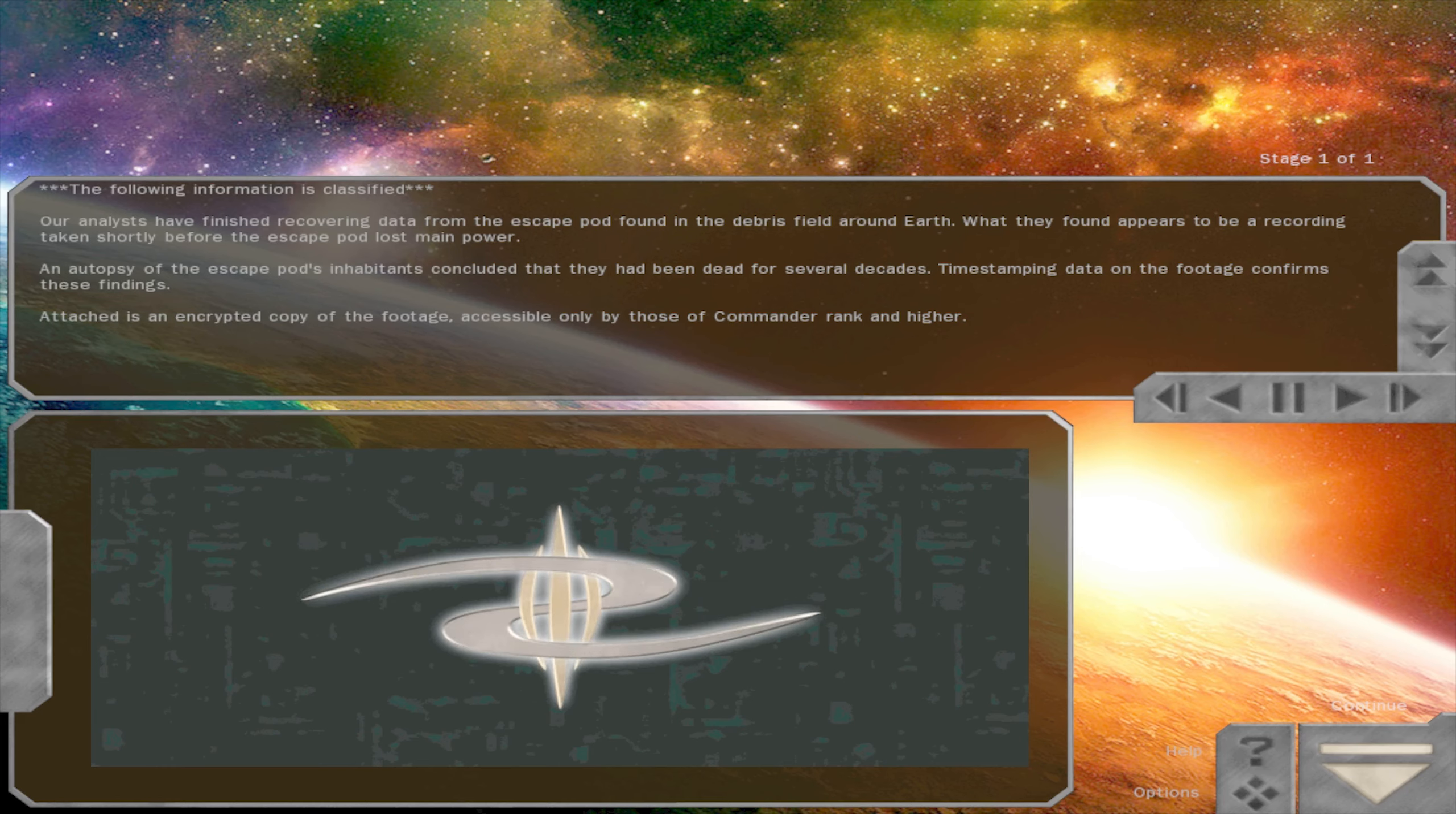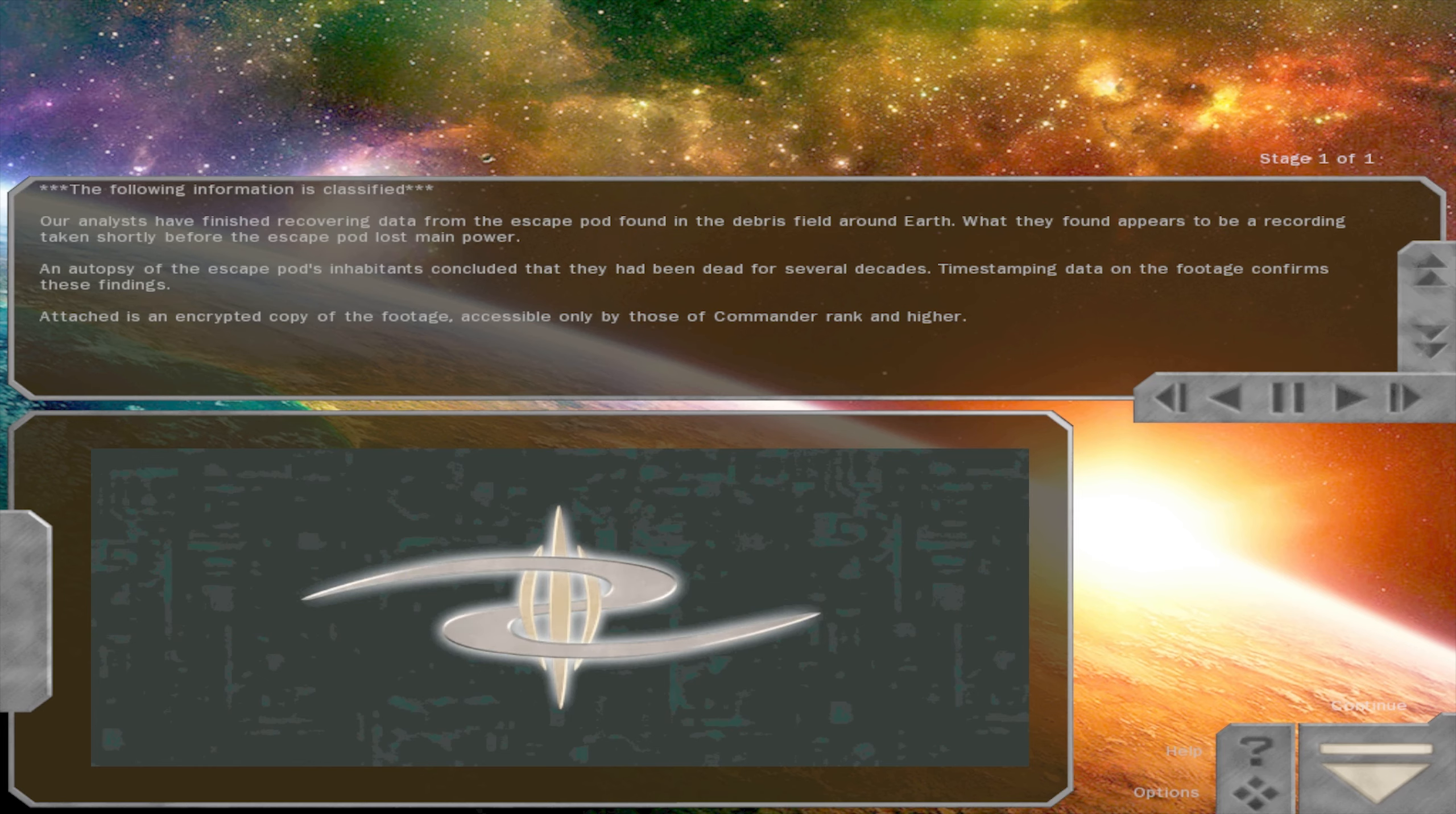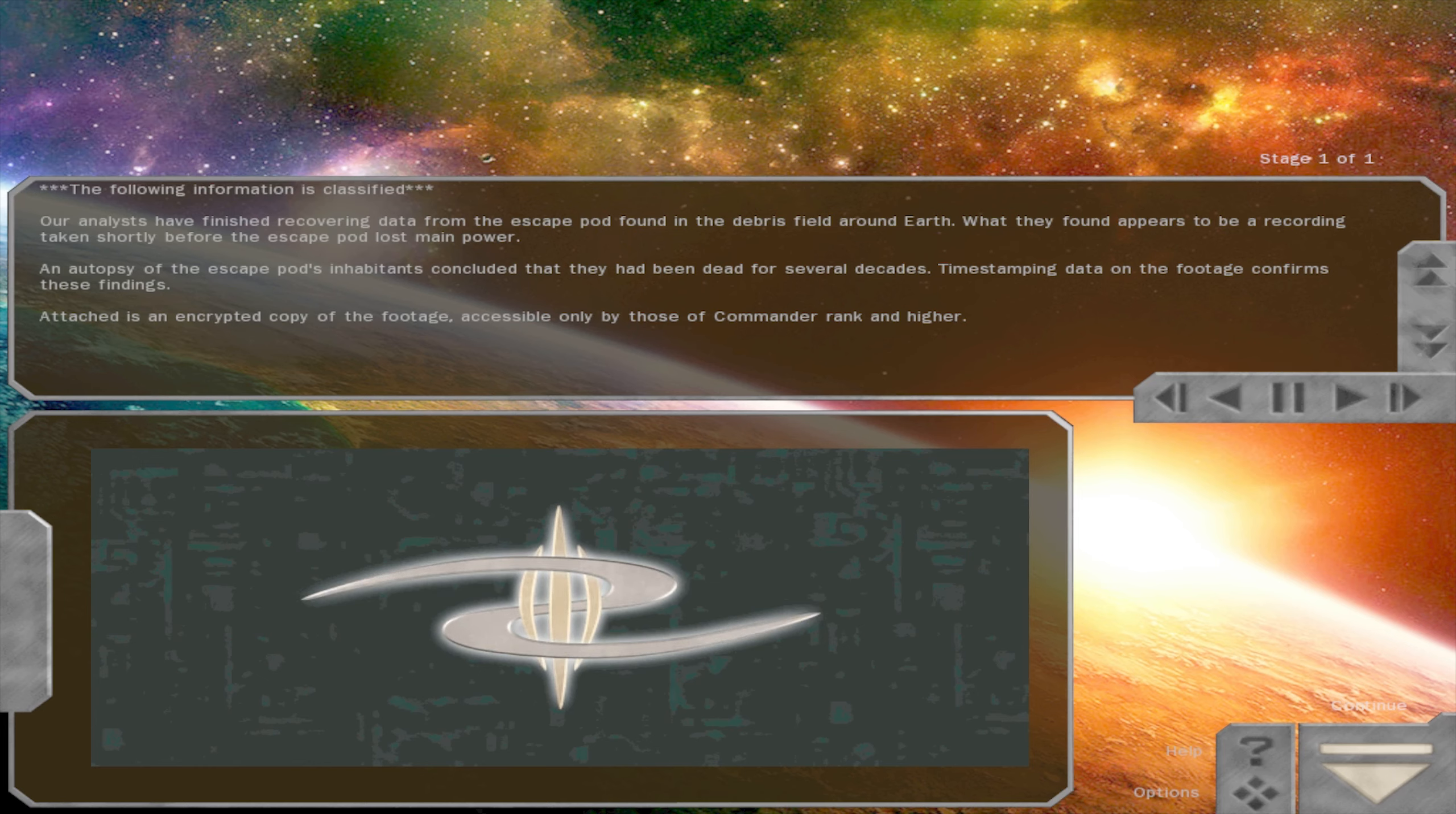Our analysts have finished recovering data from the escape pod found in the debris field around Earth. What they found appears to be a recording taken shortly before the escape pod lost main power. An autopsy of the escape pod's inhabitants concluded that they had been dead for several decades. Time-stamping data on the footage confirms these findings. Attached is an encrypted copy of the footage, accessible only by those of Commander rank and higher.